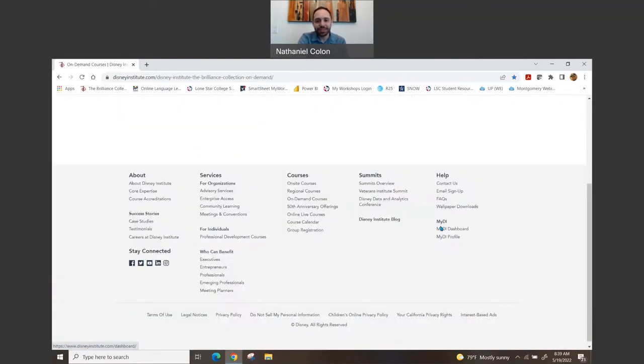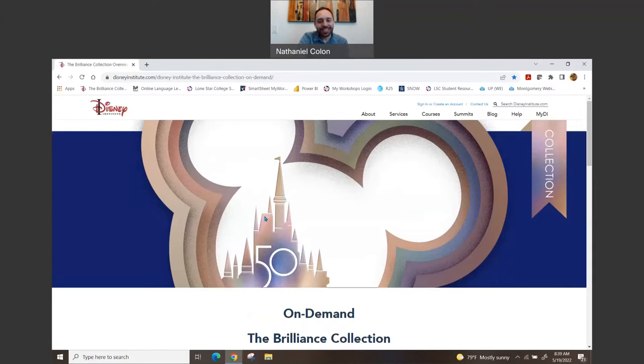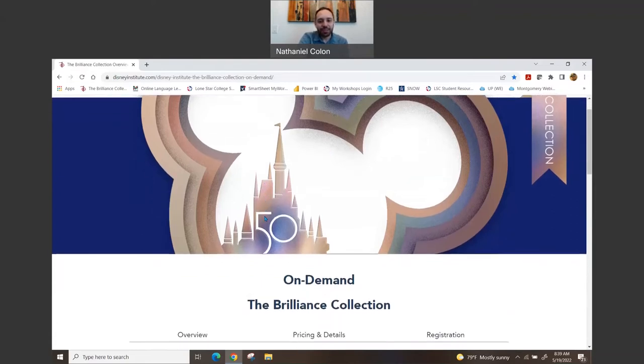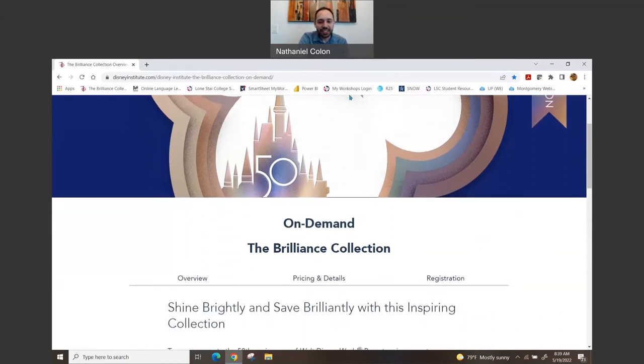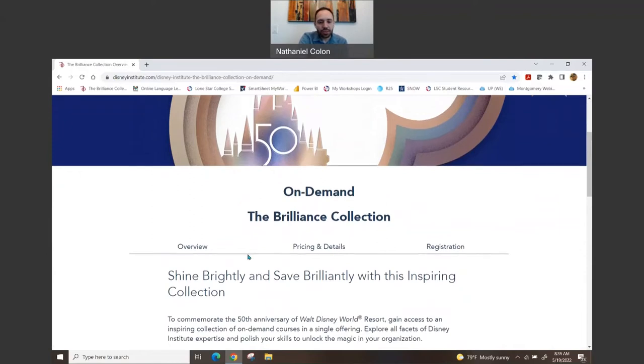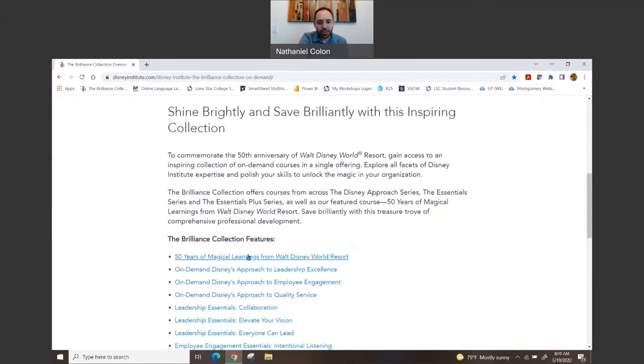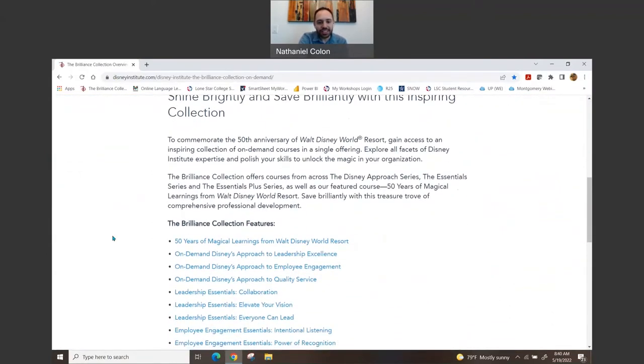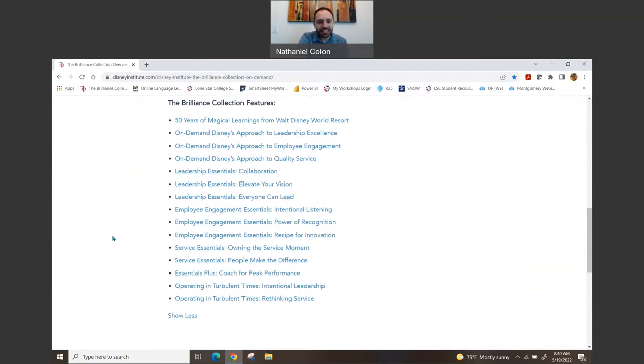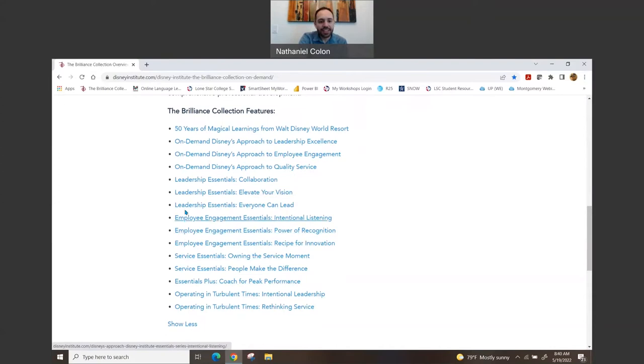So once you click that, you'll see the on-demand for the Brilliance Collection, and it kind of has different tabs you can go through with pricing and details and overview. When you go through the overview, it kind of lets you know all the different things that are inside the collection. So let's see, you get one, two, three, four, five, six, seven, eight, nine, ten, eleven, twelve, thirteen, fourteen, and fifteen.